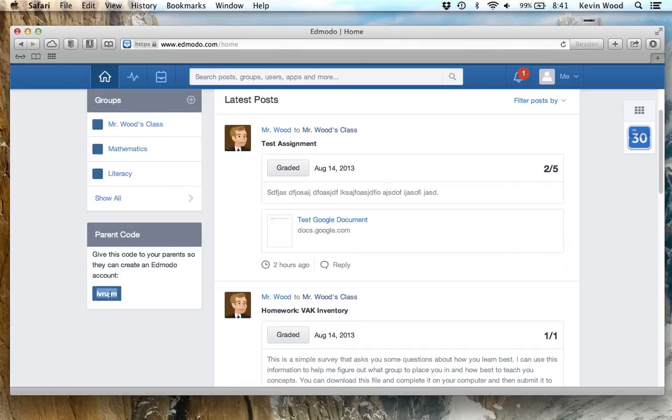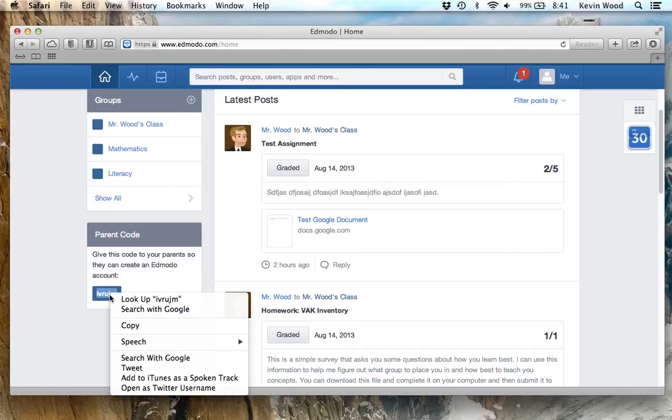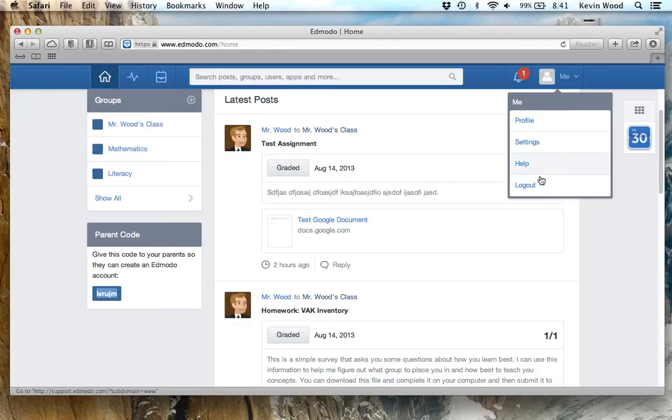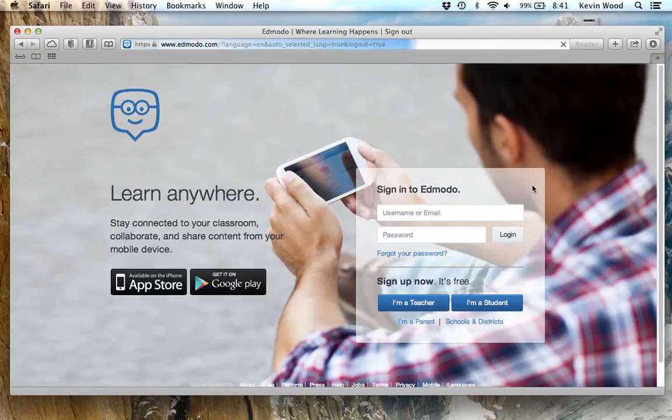So I'm just going to highlight it. I'm going to right-click and copy that code, or you could write it down. Then your child can go ahead and log out, and then we're going to sign you up for an account.